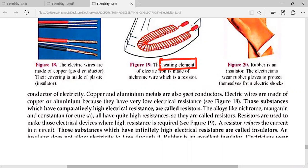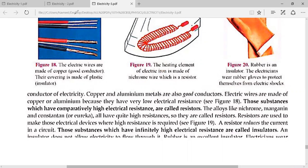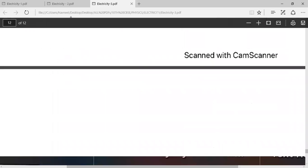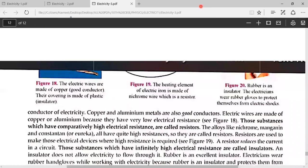The heating element is made of alloys such as nichrome. These alloys have relatively higher resistance, which produces a good heating effect. This is why they are used in heating devices.